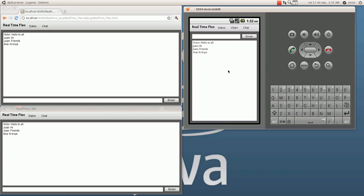This is very interesting because I can build the same application in three different clients with no very big changes in the interface. This is what I wanted to show you. Thanks for watching. Bye.